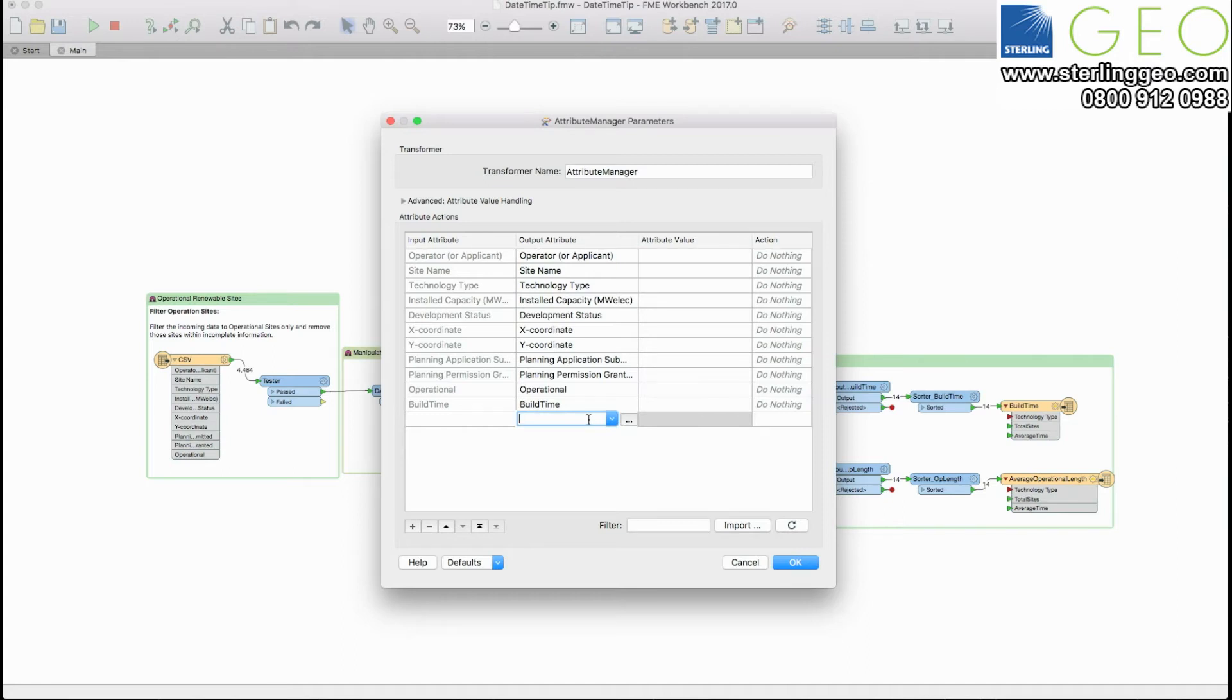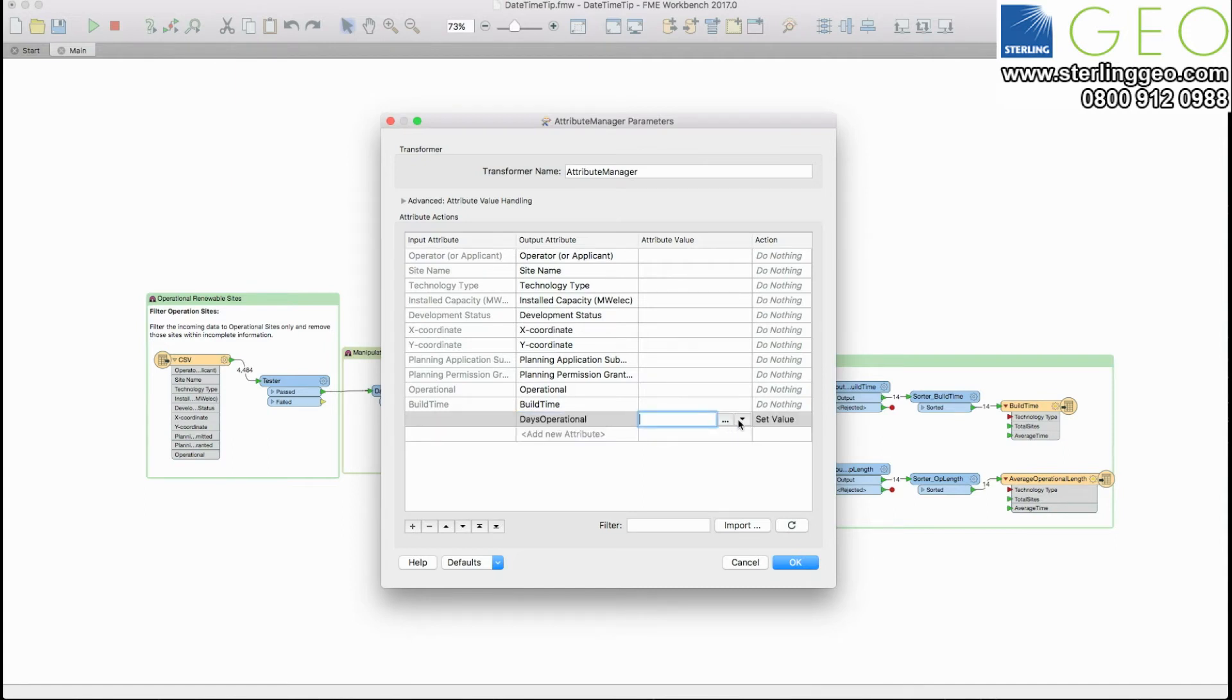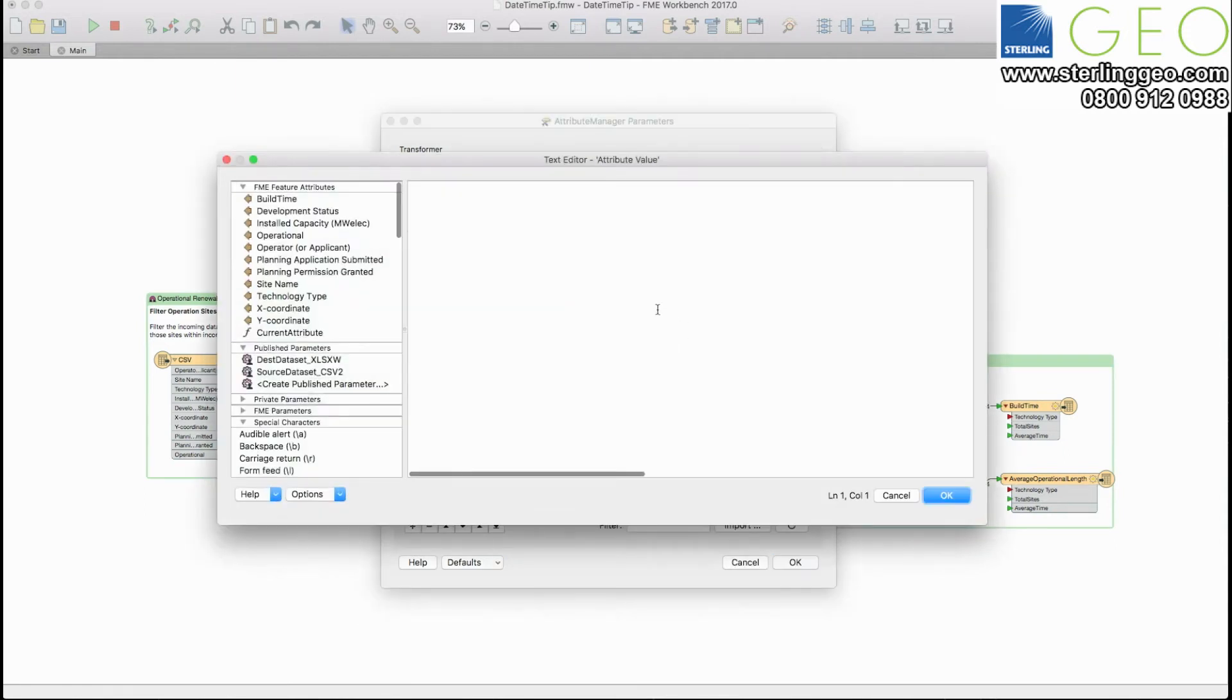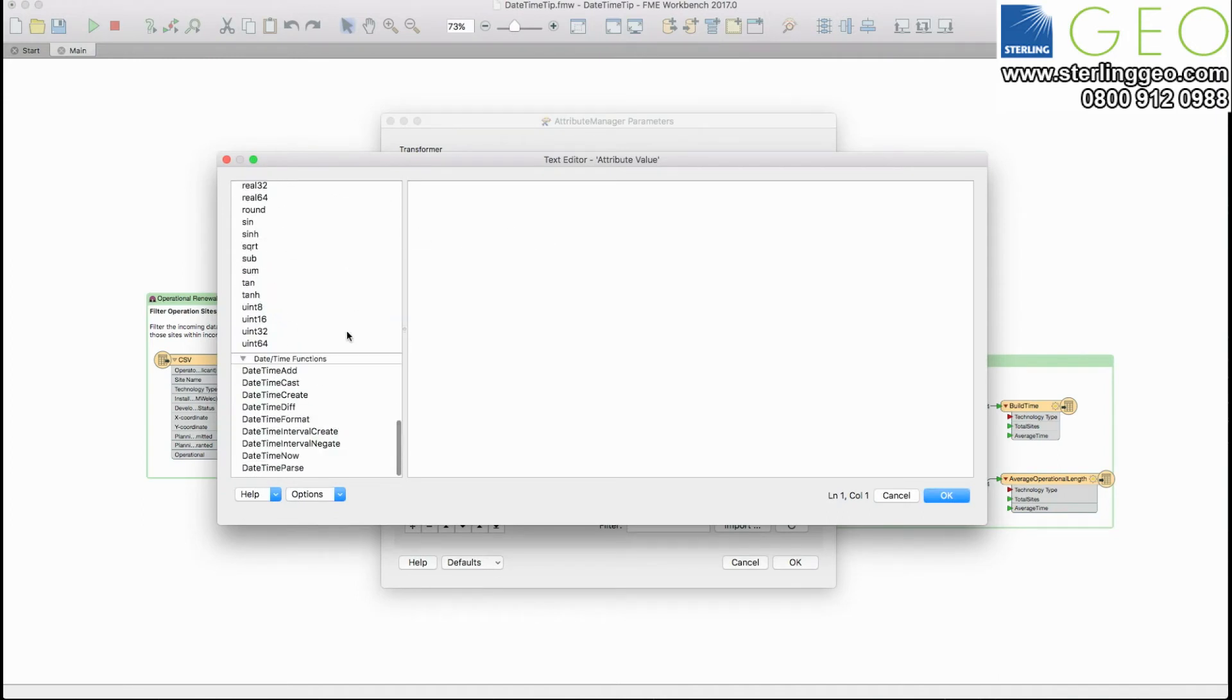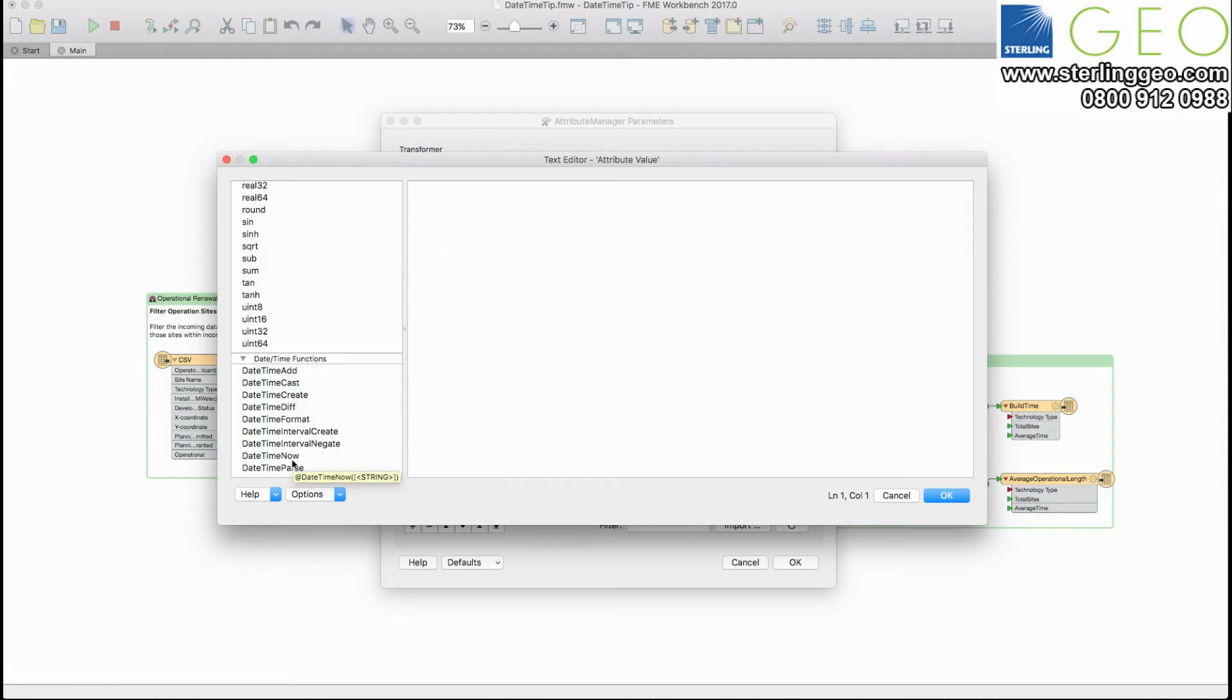So in this case I'm going to create a new attribute called days operational and I'm going to then use the new date time capabilities to work out how long these particular sites have been operational since they've come online.